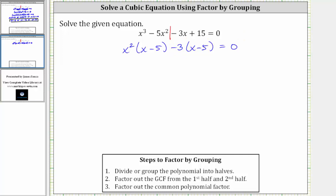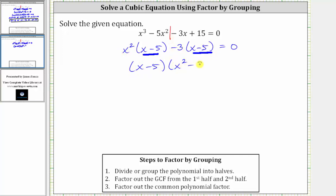The next step is to factor out the common binomial factor of x minus five. So we have the quantity x minus five, leaving us with a factor of x squared minus three. Notice this time, x squared minus three does not factor because we don't have a difference of squares. But we can still use the zero product property to continue solving.